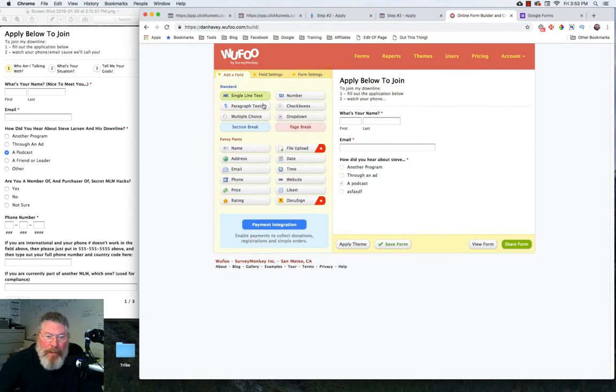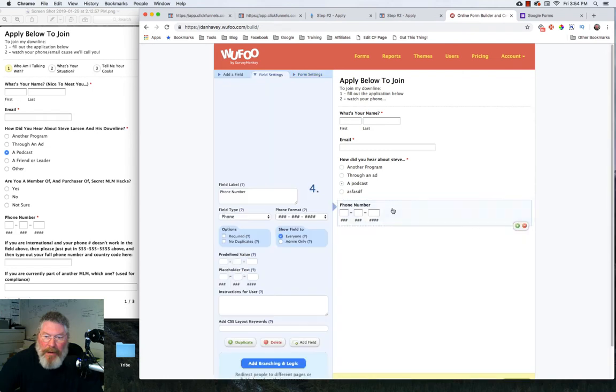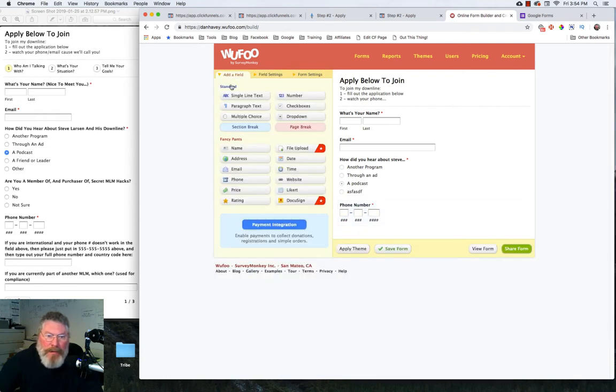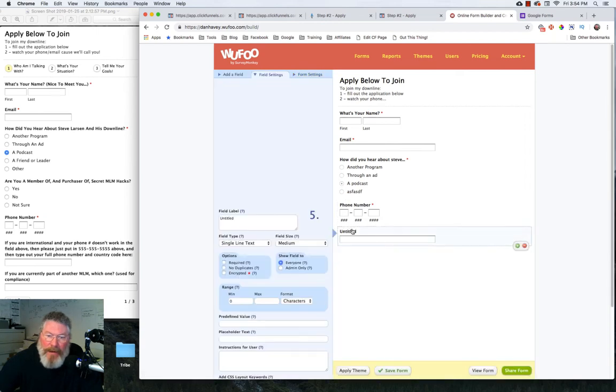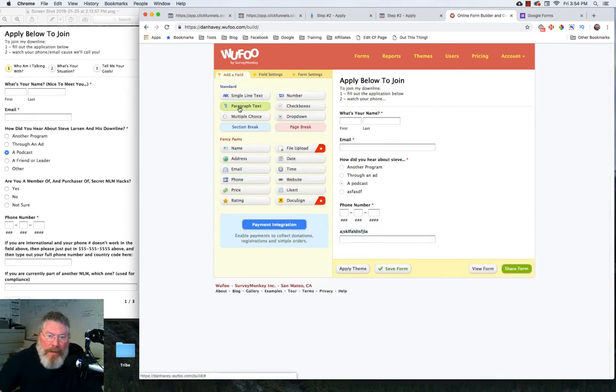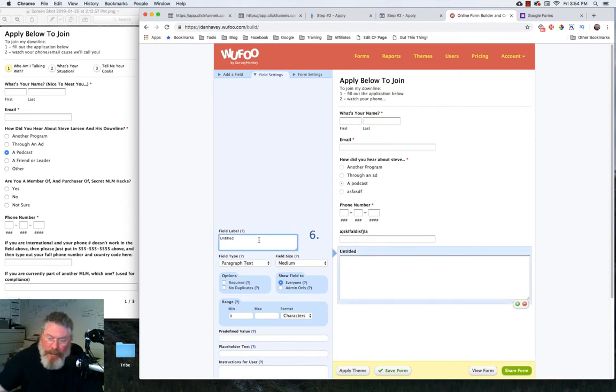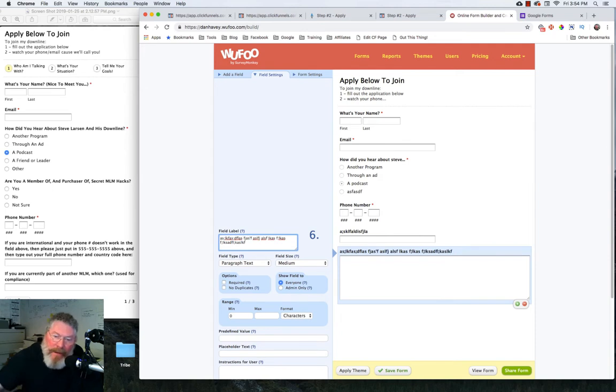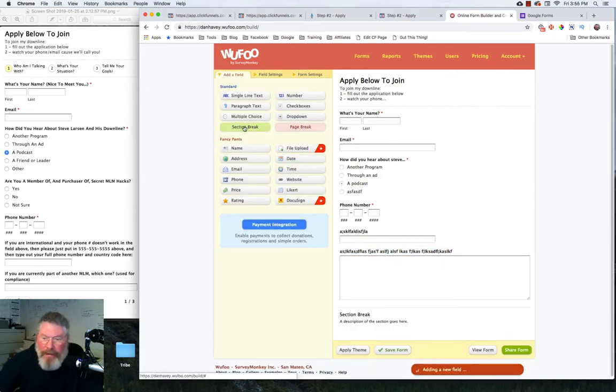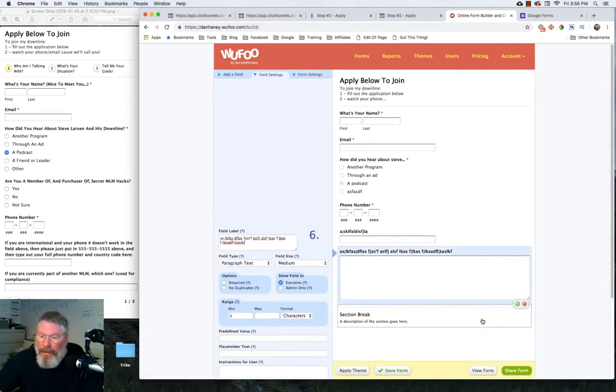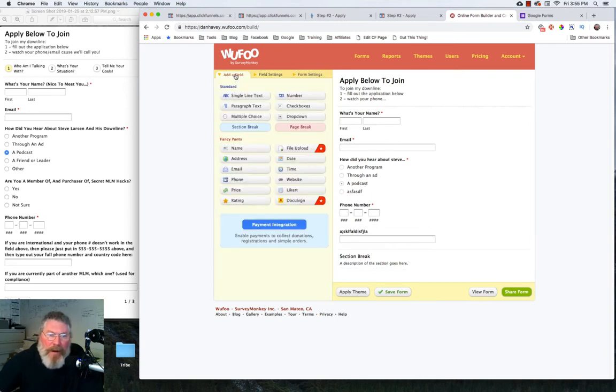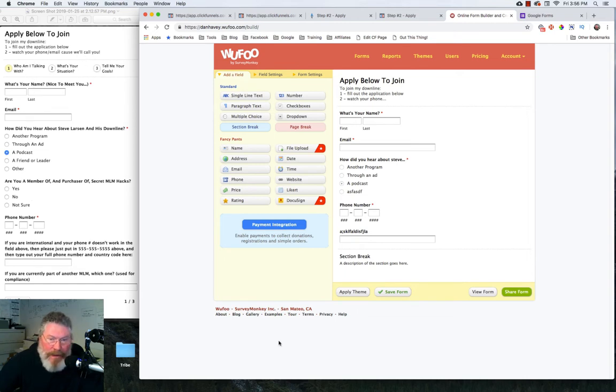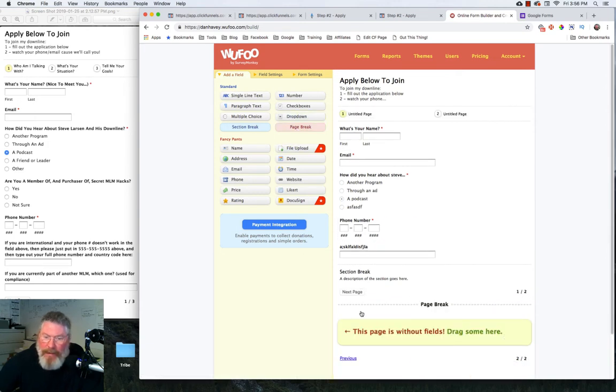How did you hear about Steve and his downline? So we'll click, put in our headline. Our first choice is another program. So we'll come down in here, clean that out. Another program. Next one is through an ad. Third one is a podcast. And we can add another one if we want. And then what you can do is you can pick which one you want checked in advance. So with Steve, he had a podcast already pre-checked. He has that as required. So we'll mark that as required as well.